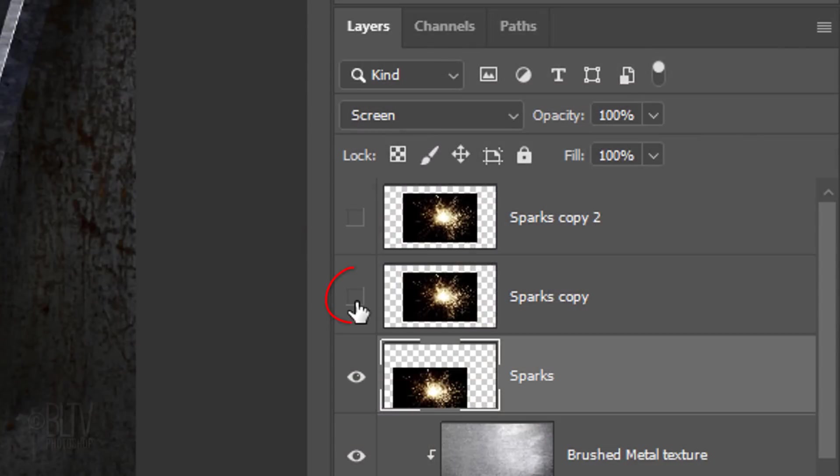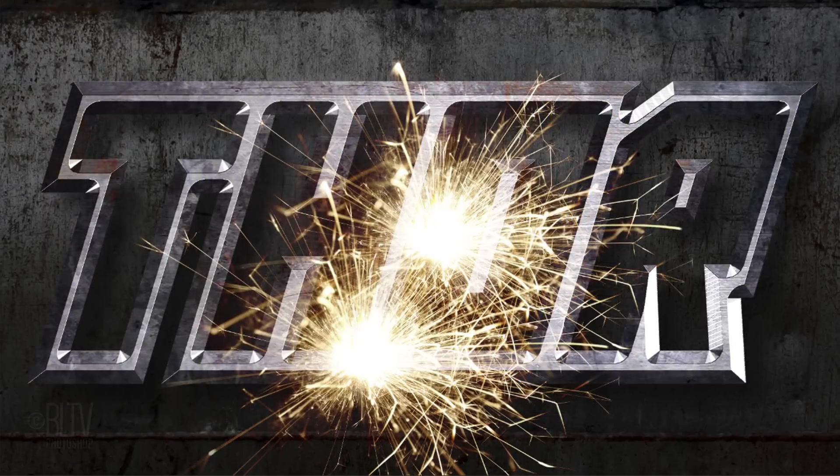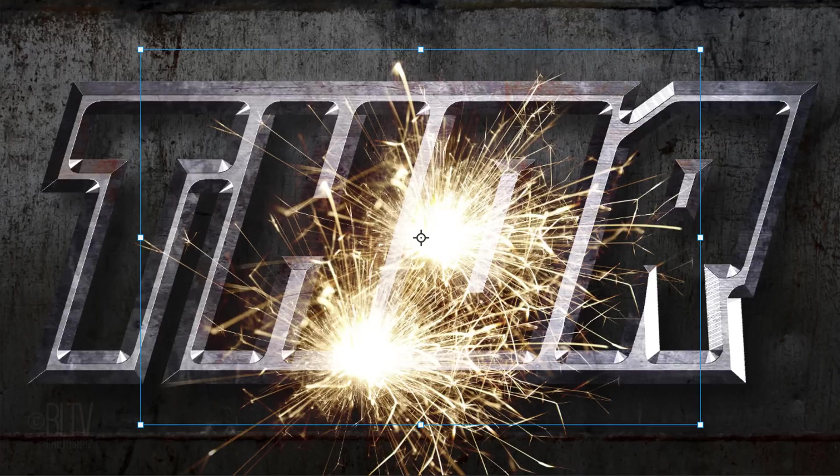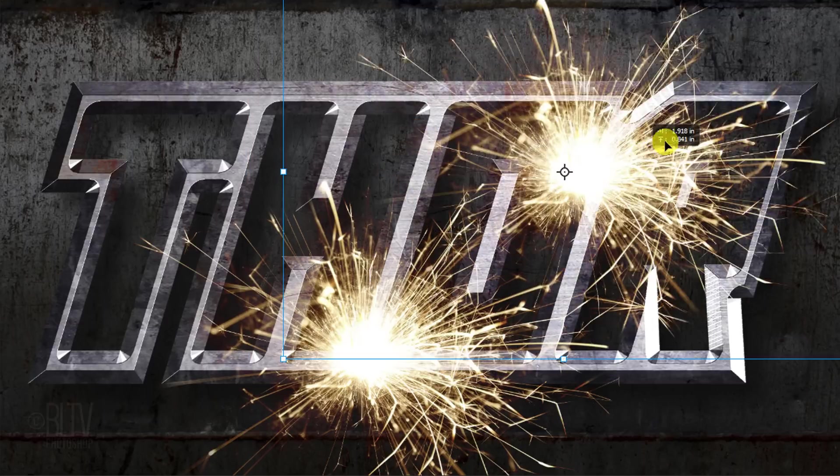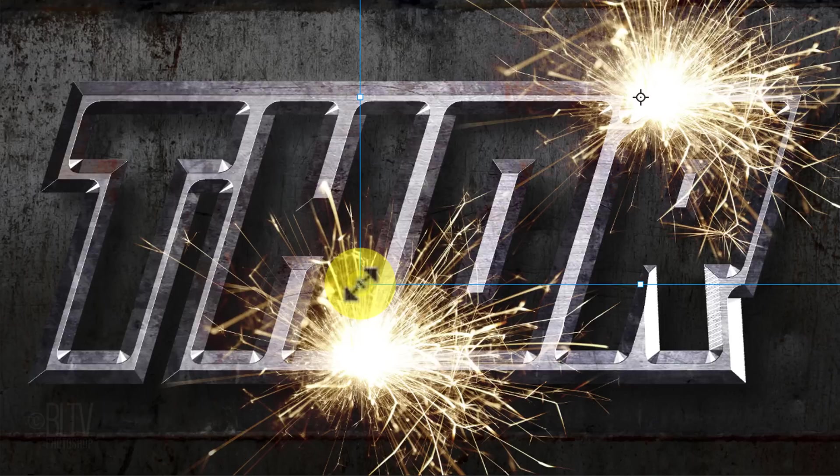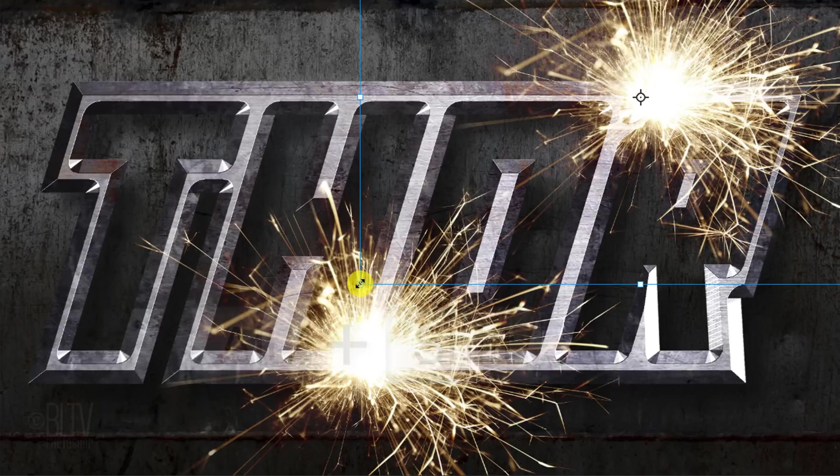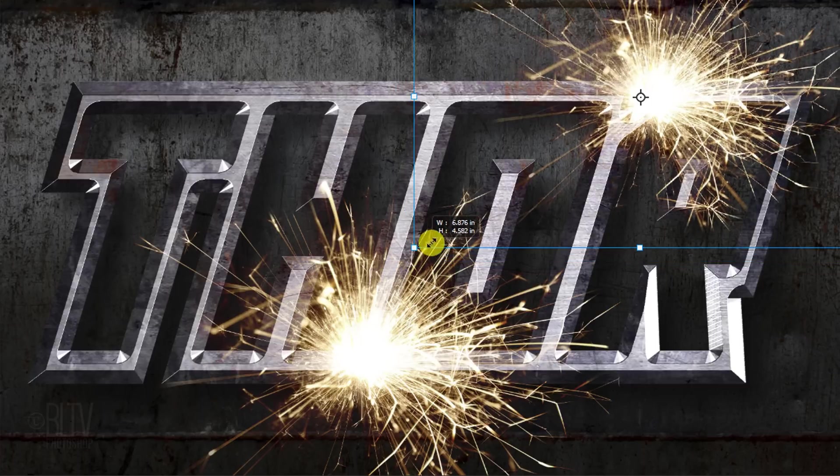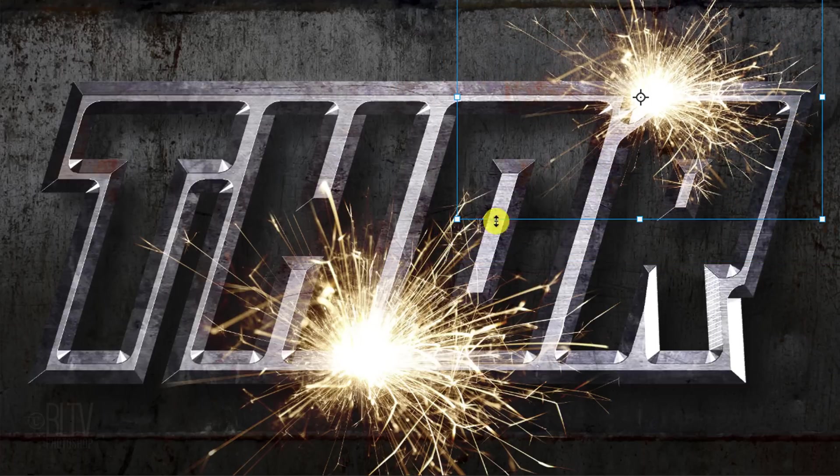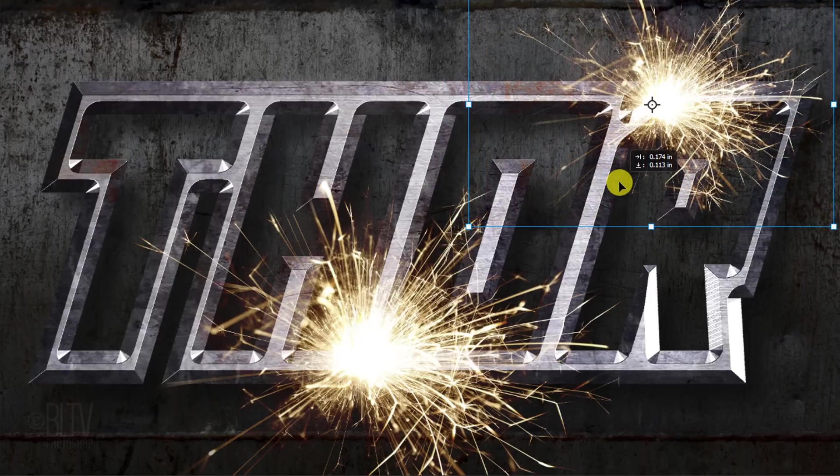Make the next sparks layer visible and active. We'll adjust its position and size by pressing Ctrl or Cmd T to open our Transform Tool. To reposition it, go inside the bounding box and drag it over to another bevel. To adjust its size, go to a corner. If you're using a version earlier than CC 2019, press and hold Alt or Option plus Shift as you drag it in or out. If you're using CC 2019 or later, just press Alt as you drag it. When you're happy with its size and position, press Enter or Return.